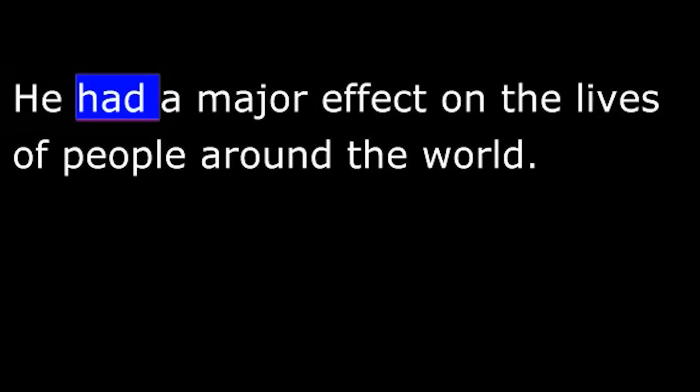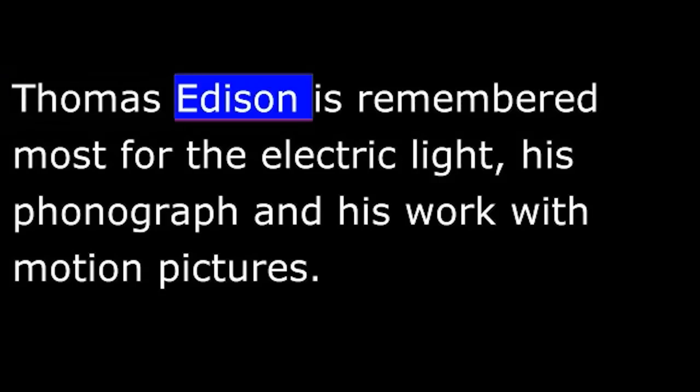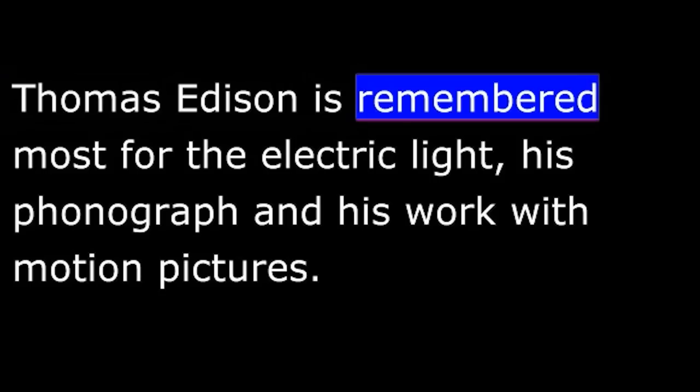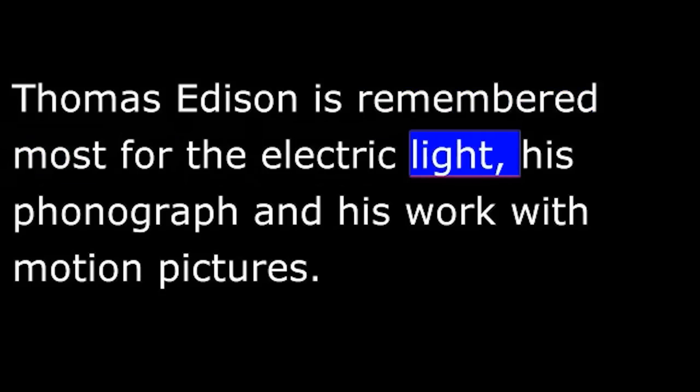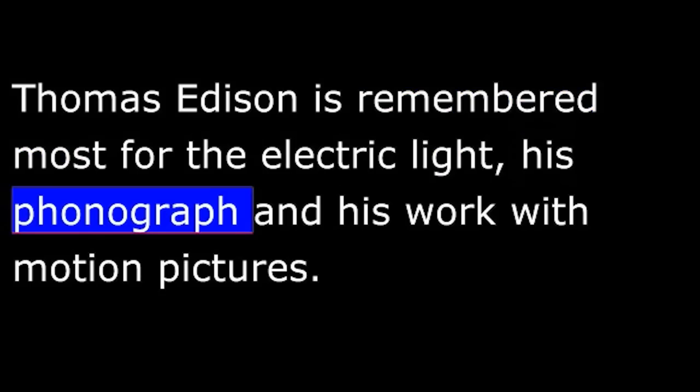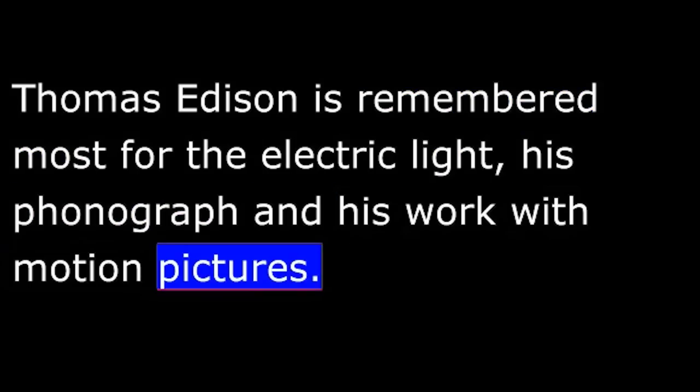He had a major effect on the lives of people around the world. Thomas Edison is remembered most for the electric light, his phonograph, and his work with motion pictures.